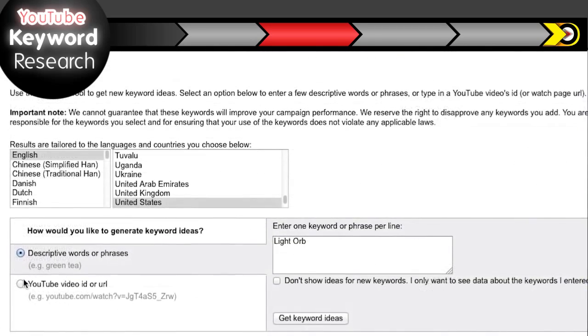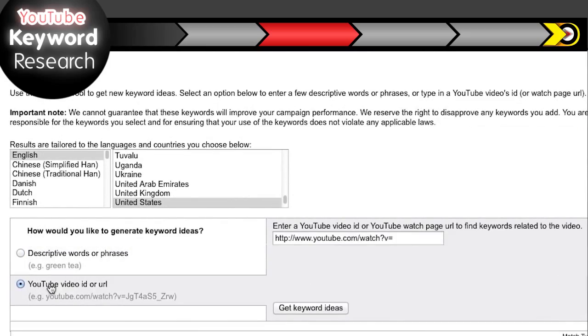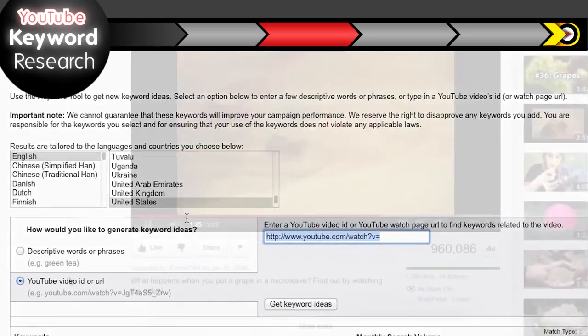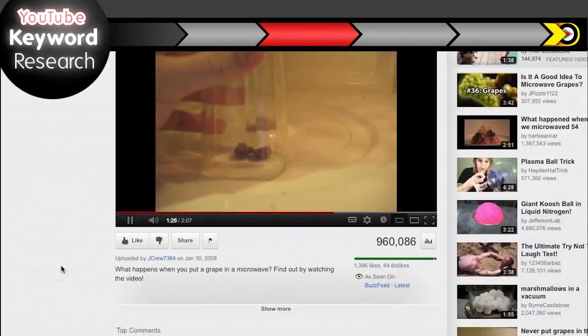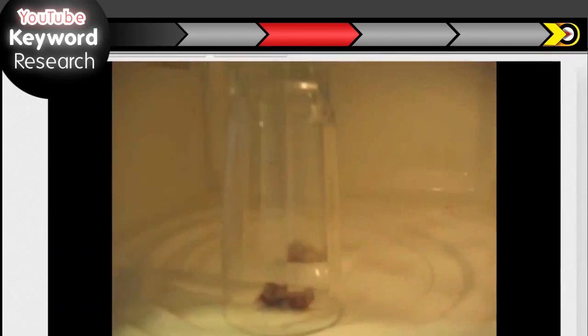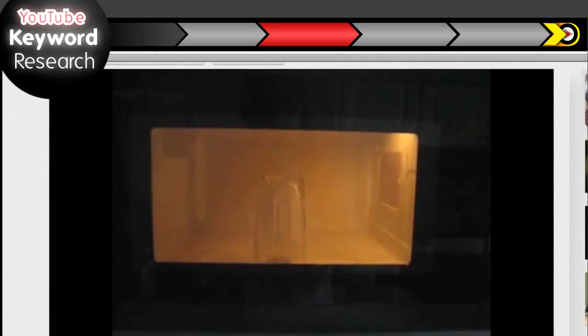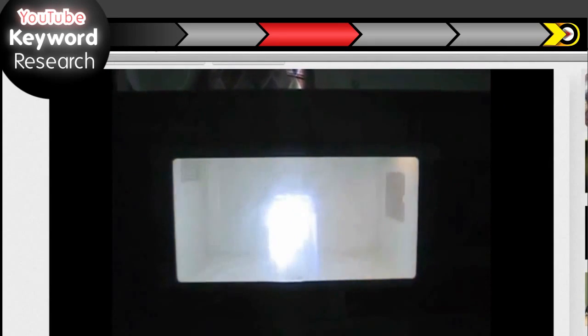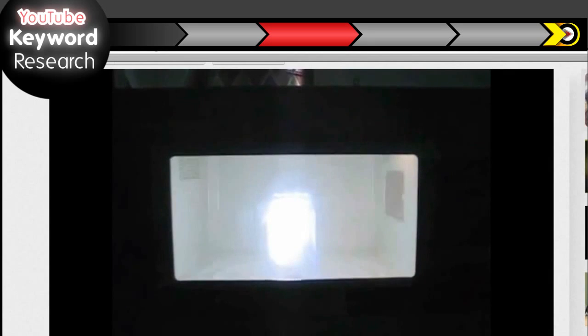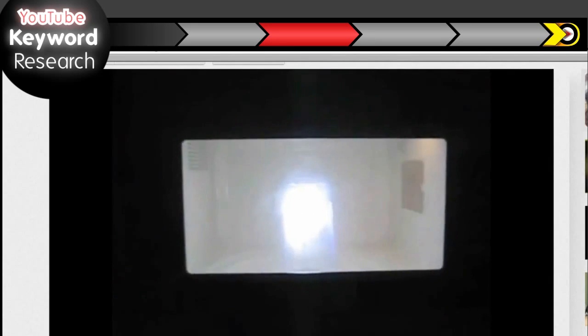You can also get keyword ideas from the video by entering the URL here. I took the URL of this video of a grape being microwaved. It's just a couple of grapes. Would you look at that? It's a dancing light orb.